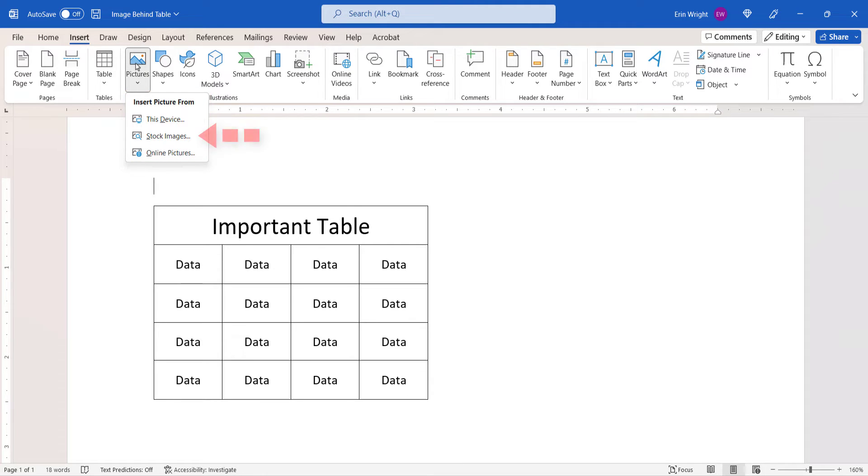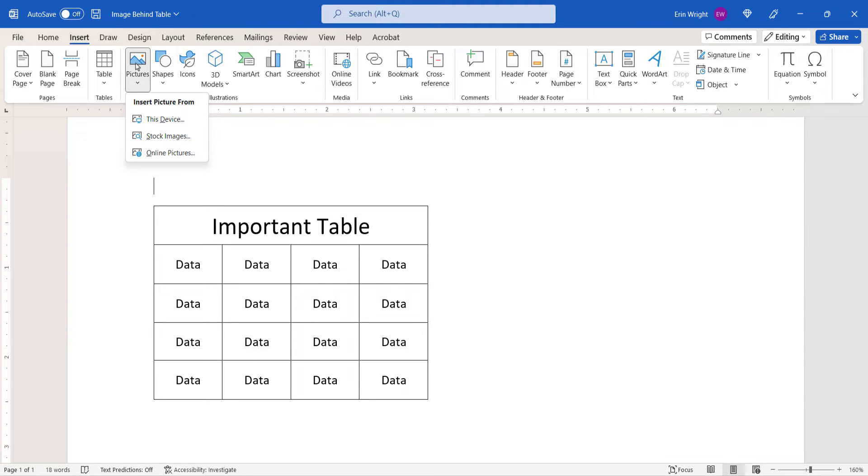Note that the Stock Images option is only fully available in Word for Microsoft 365. I want to choose an image on my computer, so I'm going to choose this device.